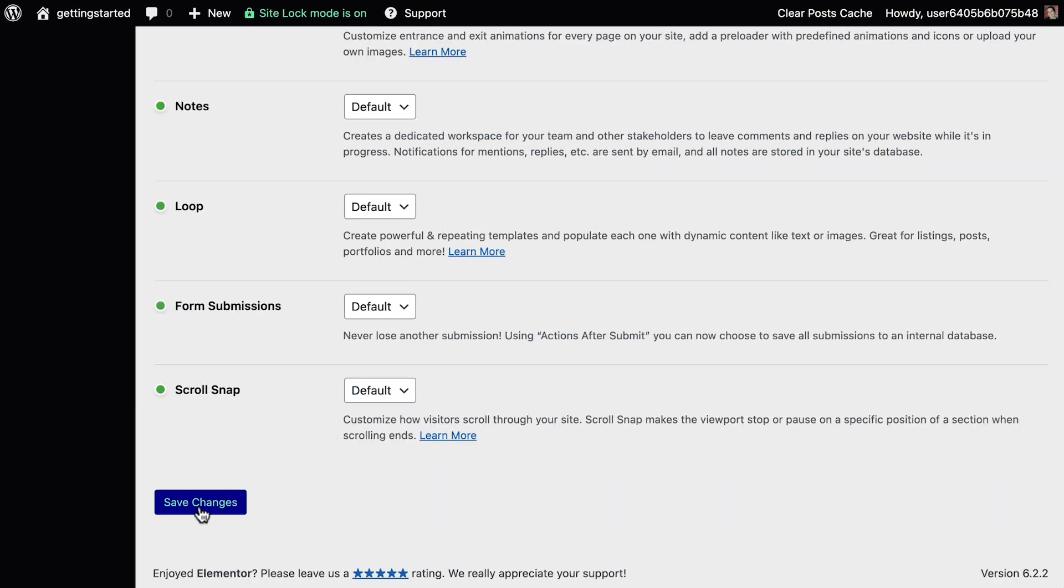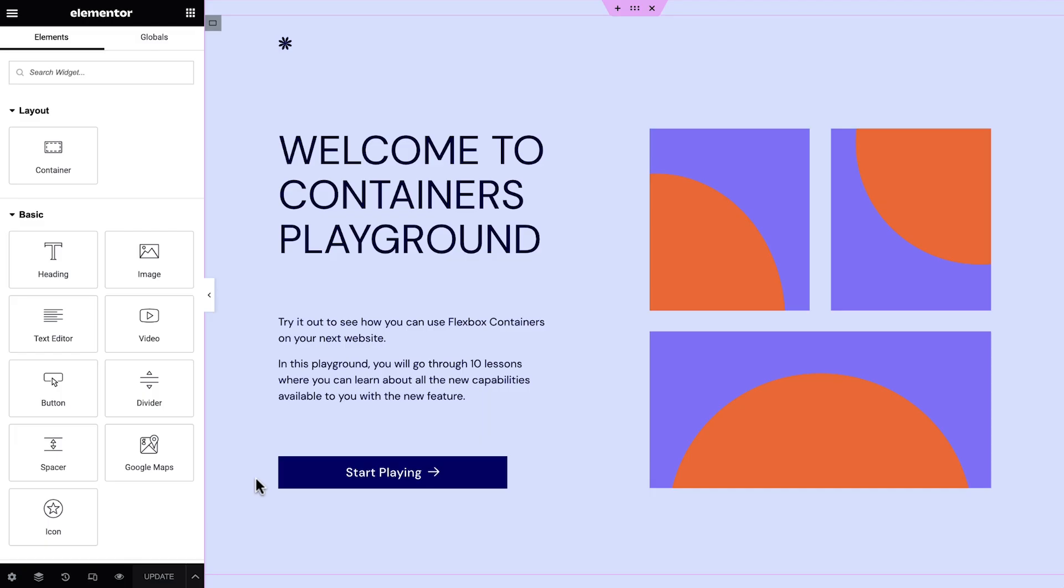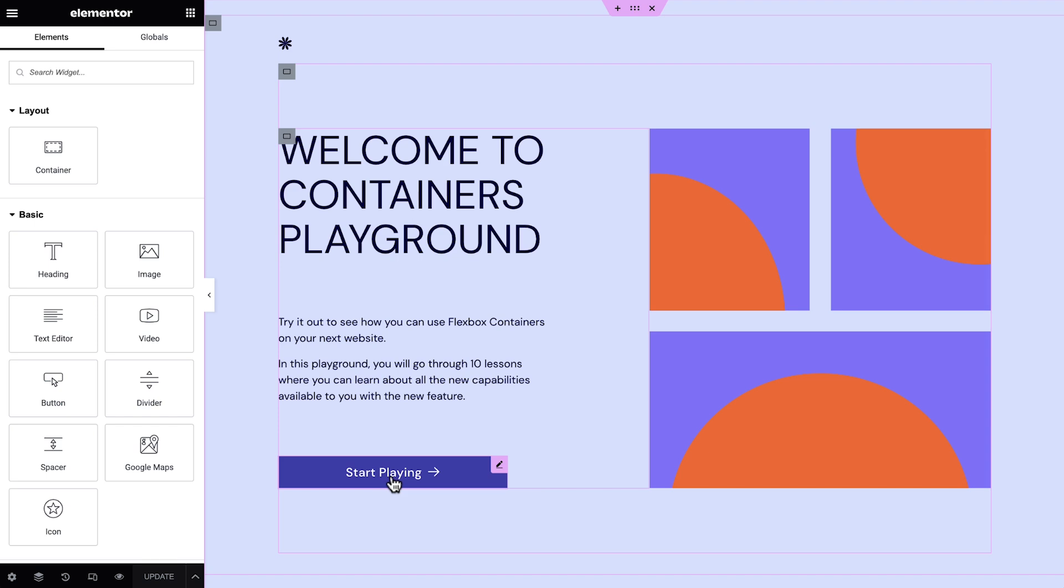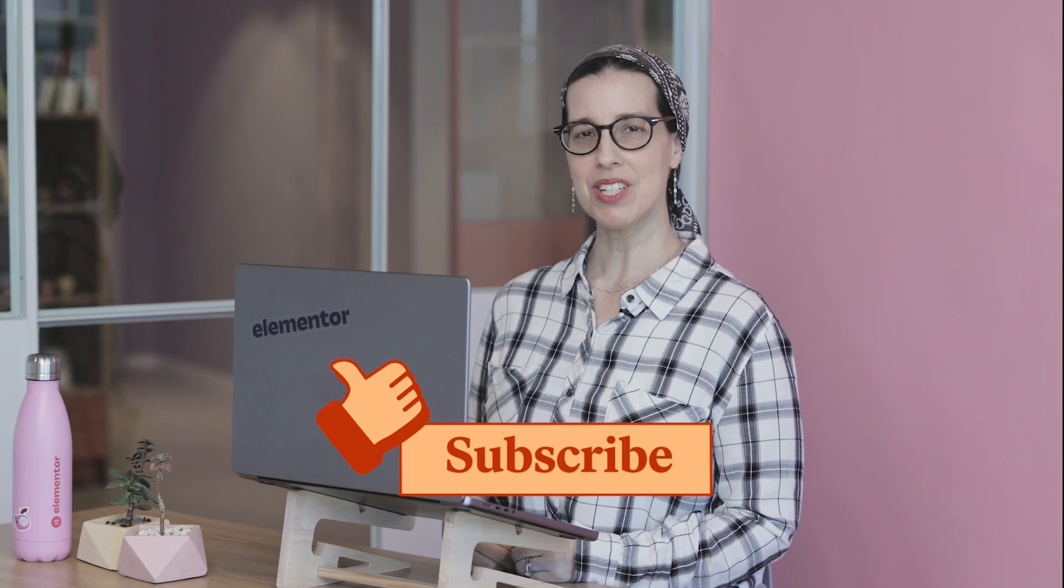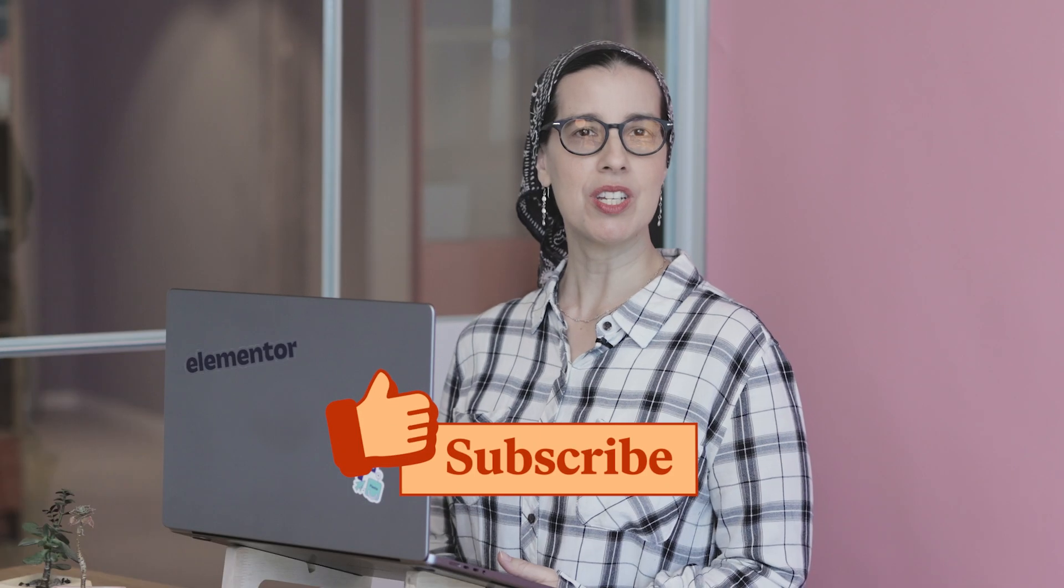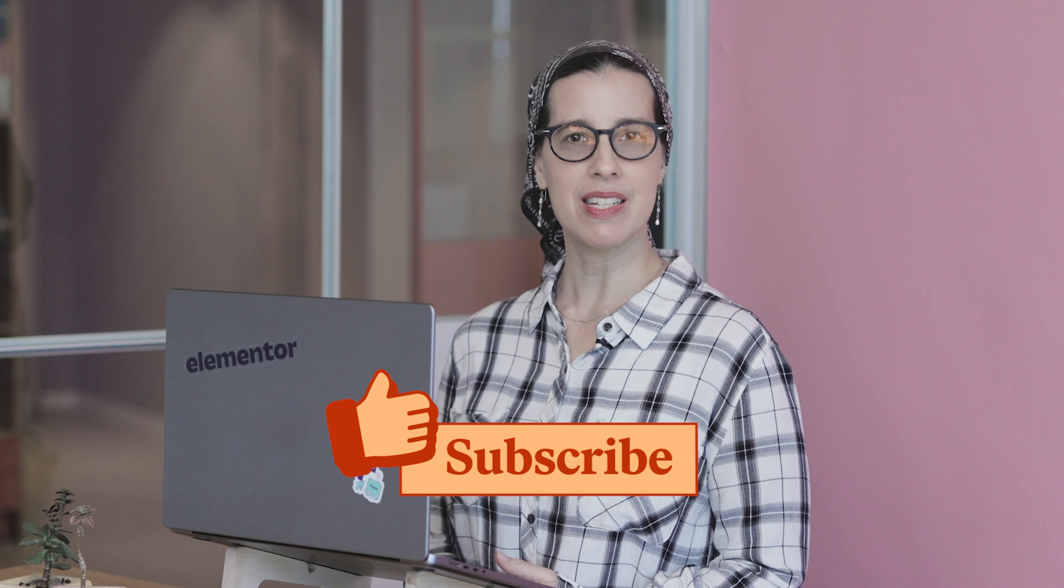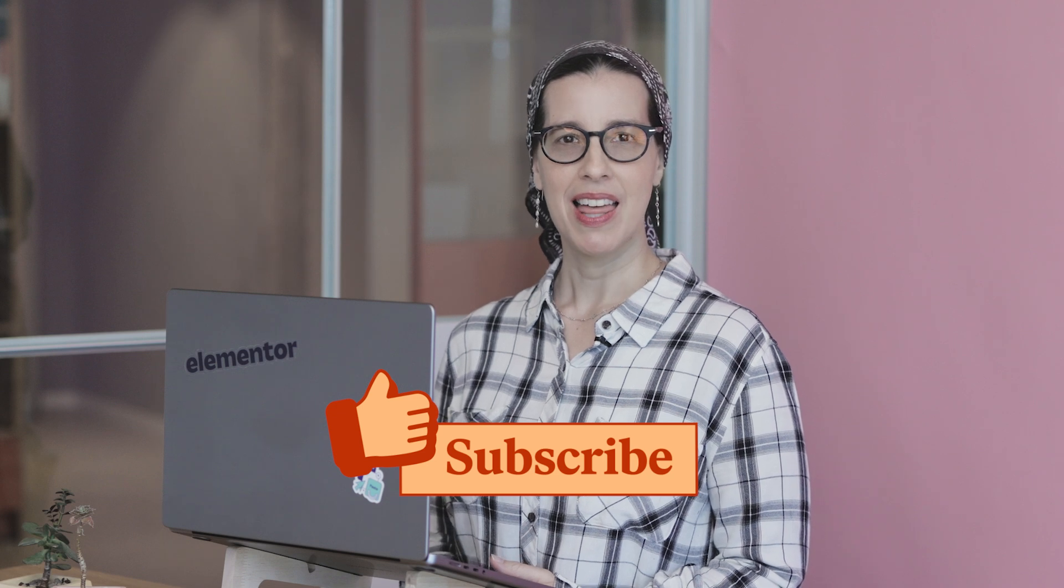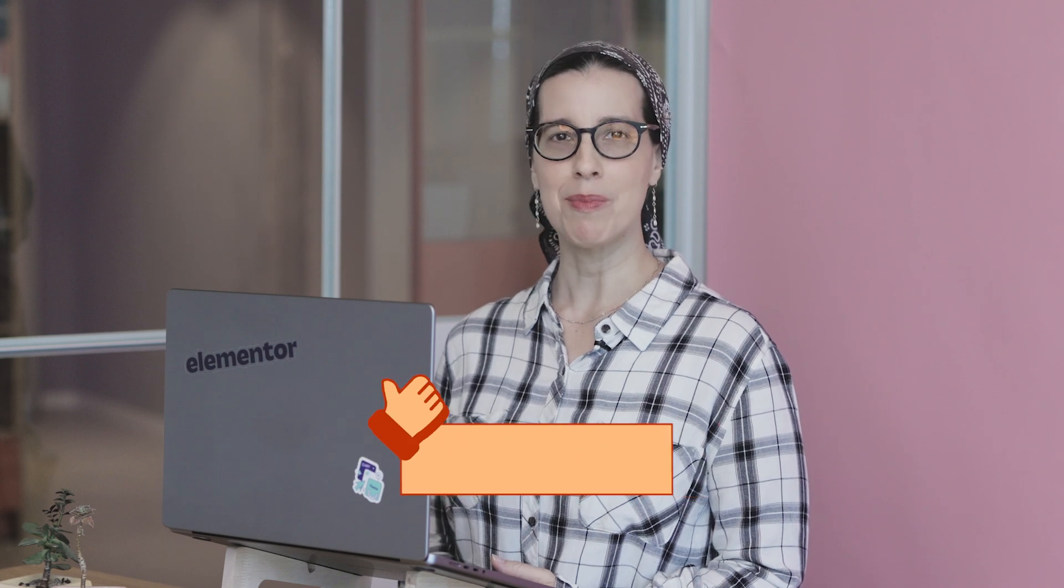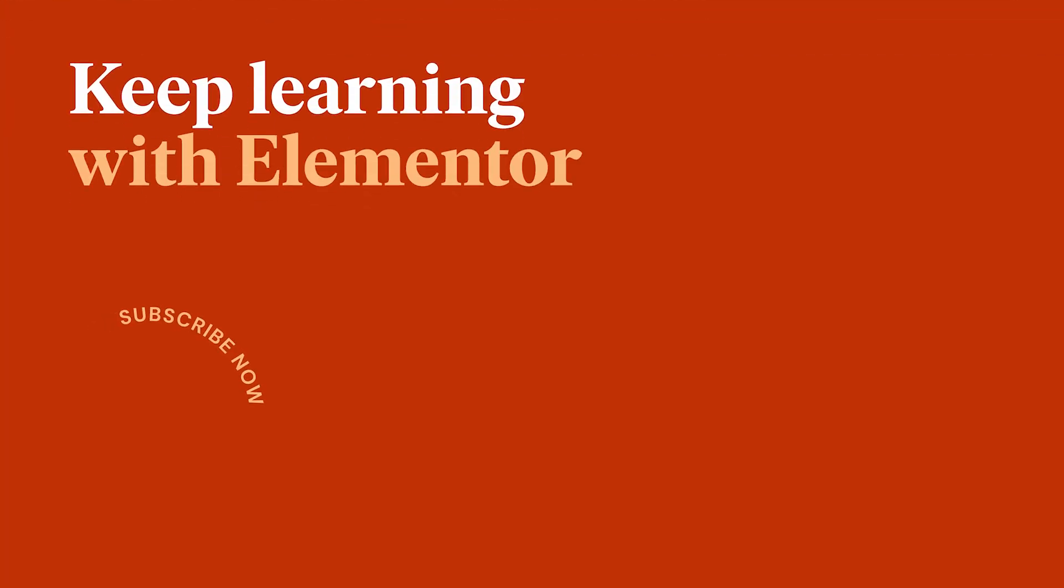Save changes and you're good to go. We've also launched a containers playground where you can practice creating all types of layouts. You can access it from the link in the description. So are you ready to make the switch? Have any questions about activating containers? Let me know in the comments below. Thanks for watching.